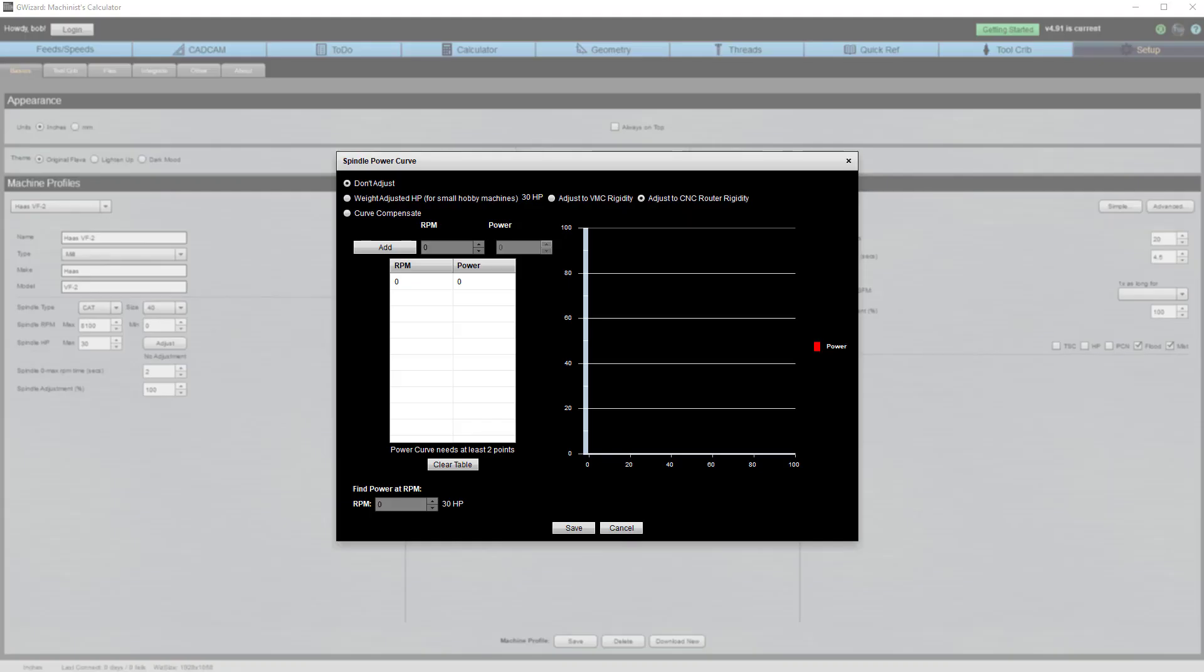Another case where one size does not fit all is your machine's capabilities. Gwizard will adjust to your machine. For example, we have rigidity compensation for lightweight machines as well as power curve compensation too.